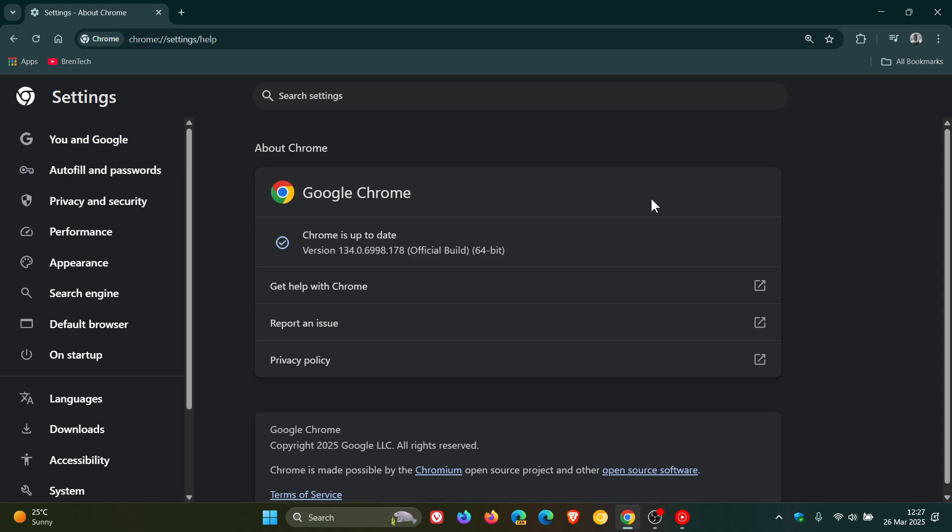Now the security fix is listed as a high severity and it's CVE-2025-2783. It says it's incorrect handle provided in unspecified circumstances in Mojo on Windows. Now that's quite a mouthful.